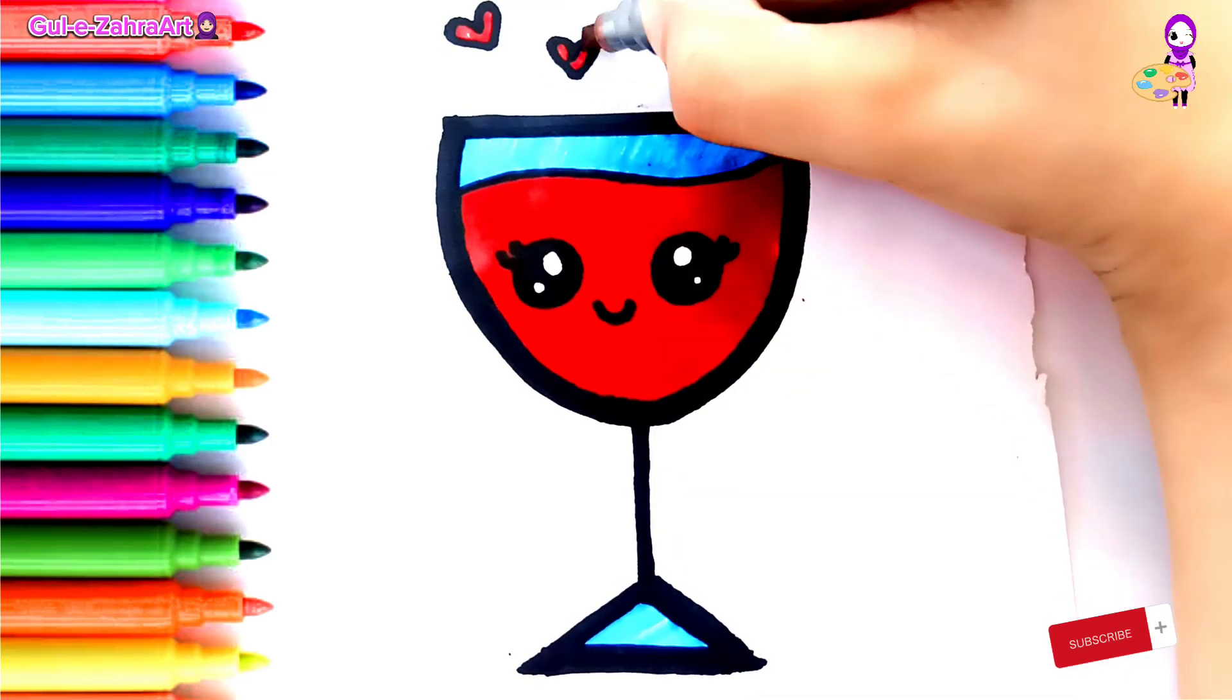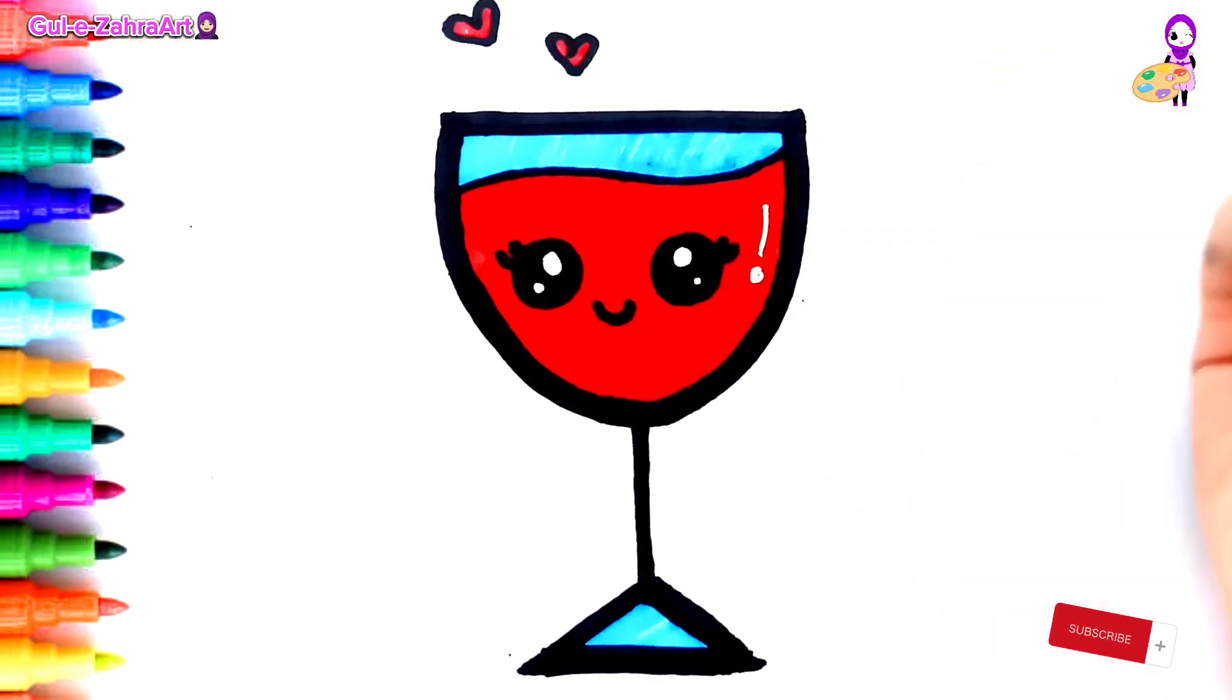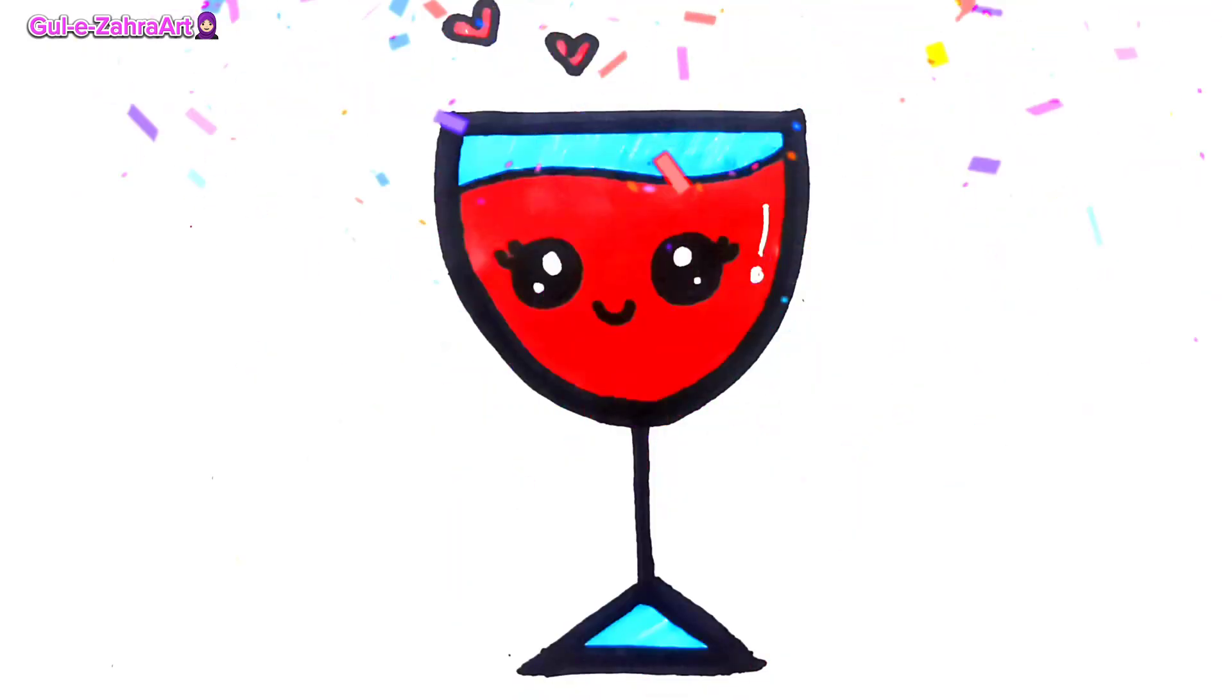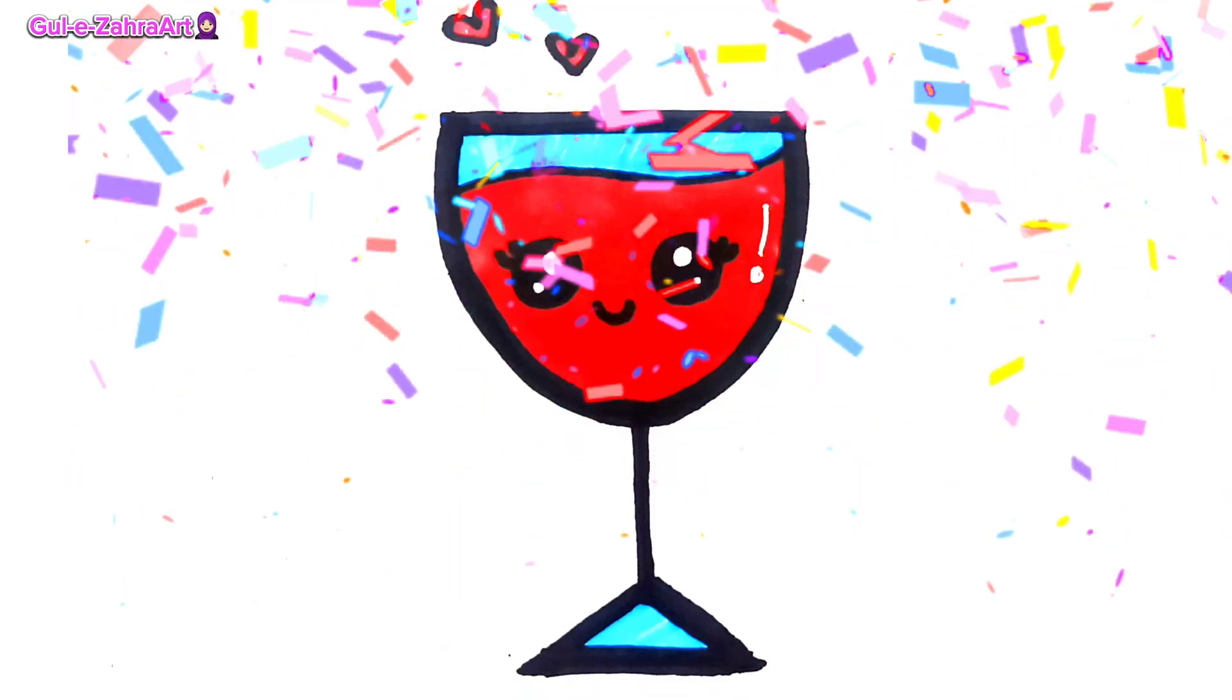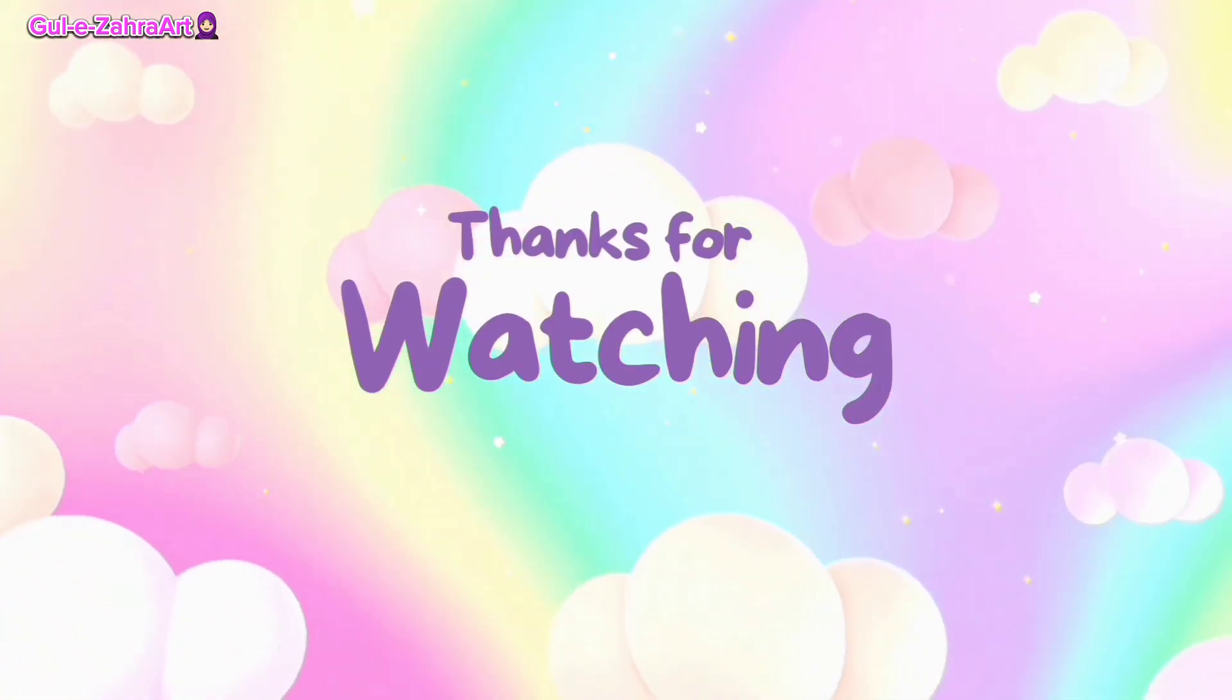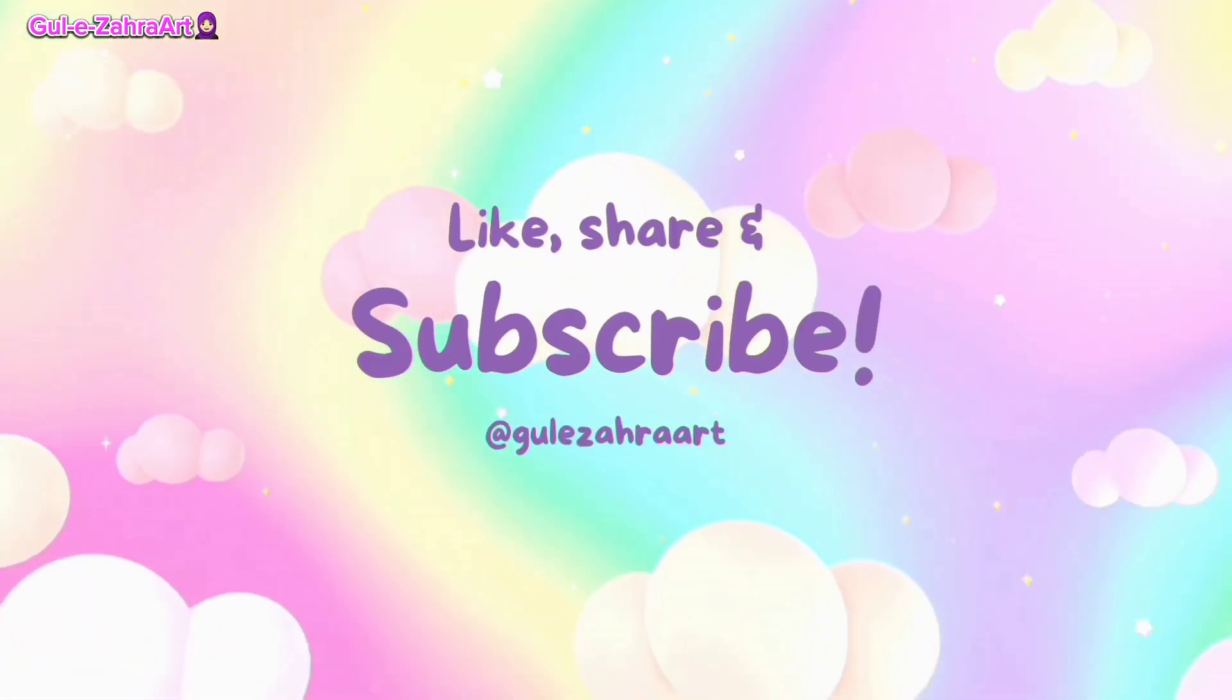Thanks for watching, please like, share, and subscribe.